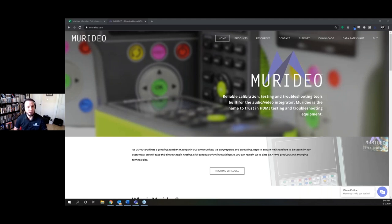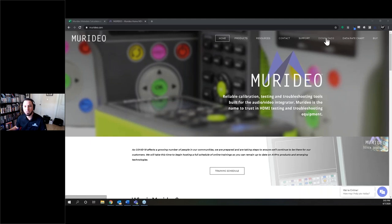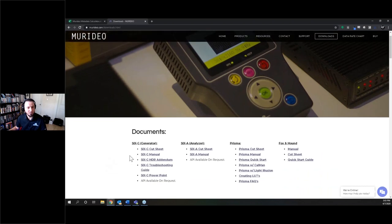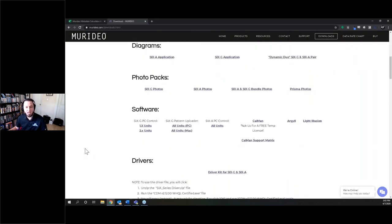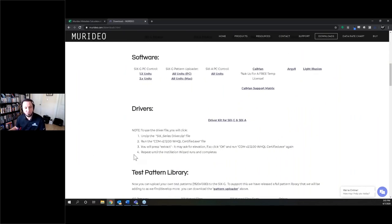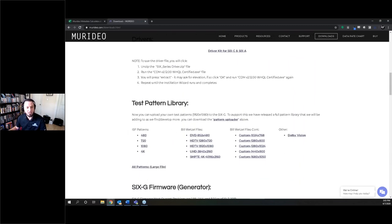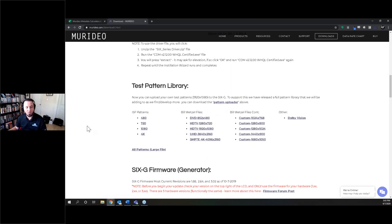If you navigate to meridio.com, go to the download section. The downloads page has a ton of stuff: manuals, cut sheets, the API for these devices by emailing us, diagrams, photos, and the different software packages for the different Meridio products. There are also drivers in case you need them for the 6A and 6G. A lot of the test patterns you see on the 6G are available for download here, and you can also download the pattern uploader software if you have a custom test pattern to upload.